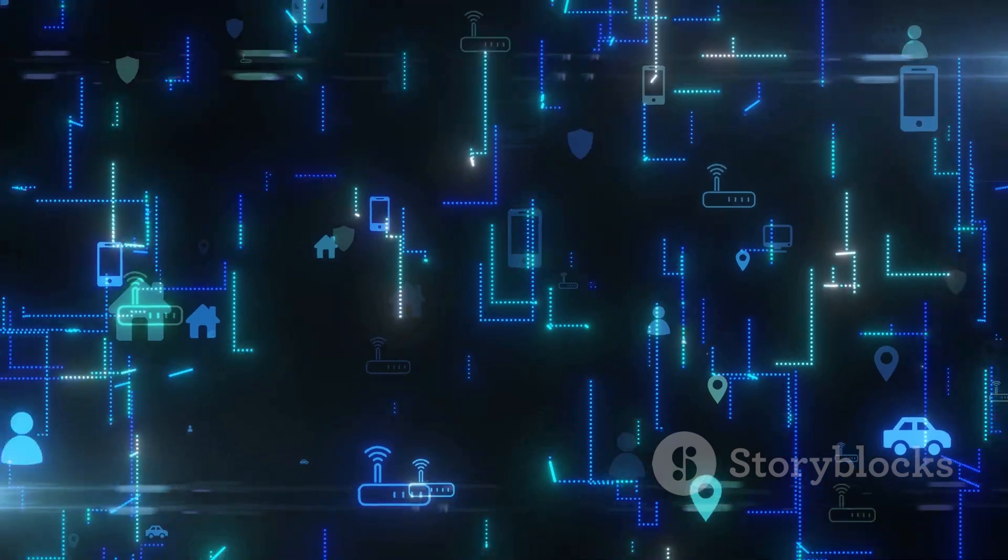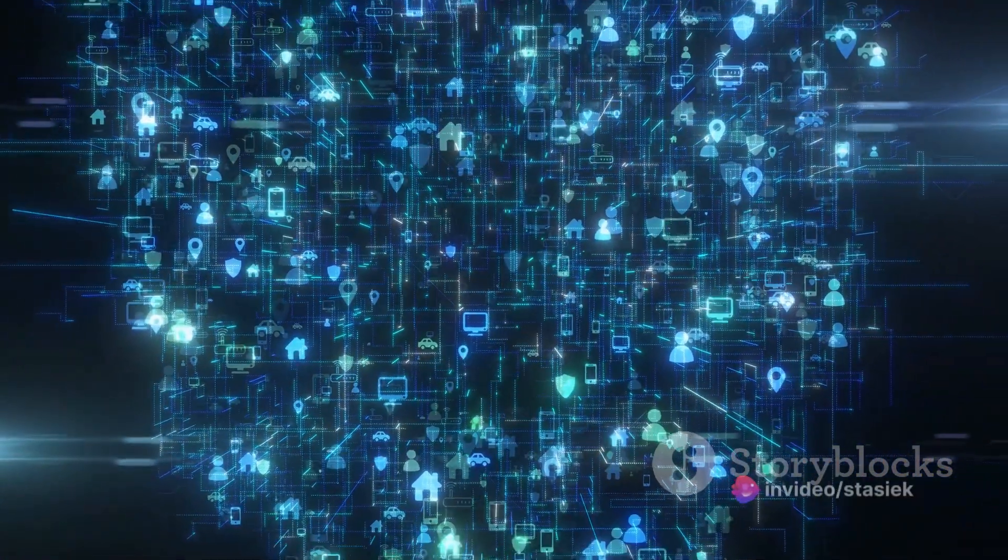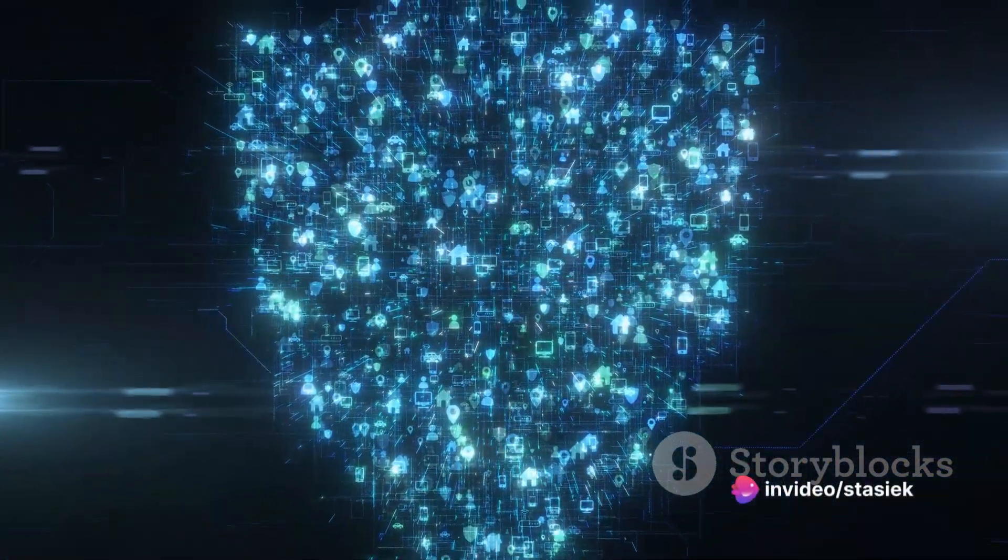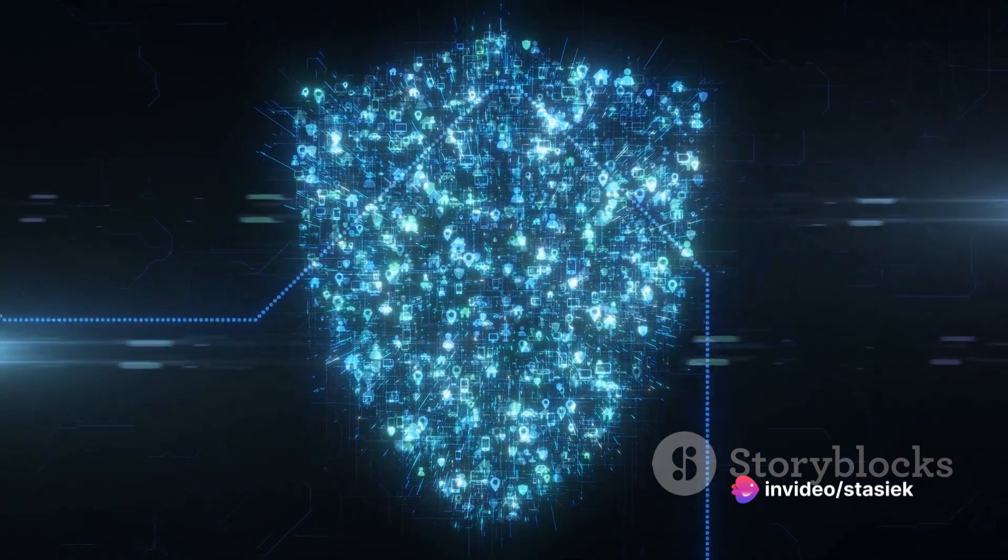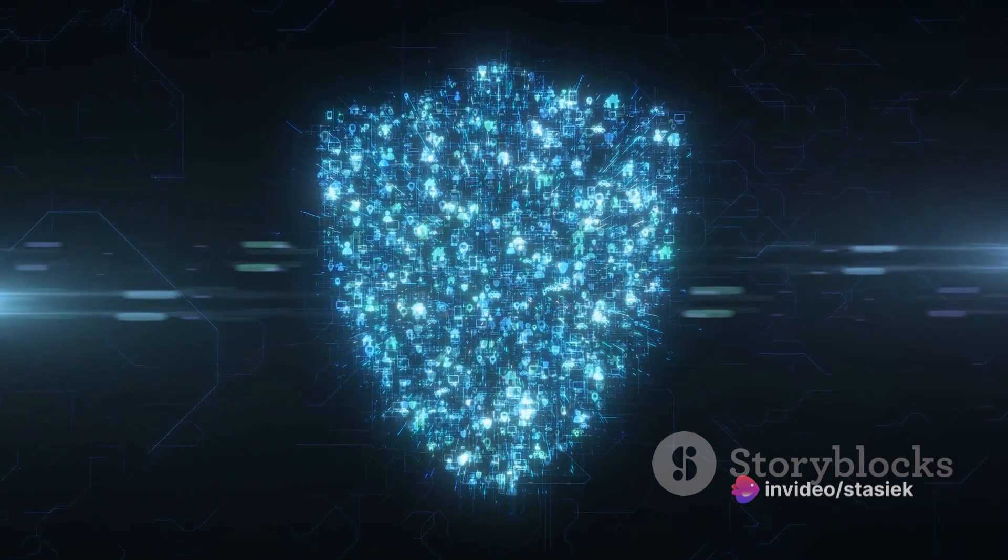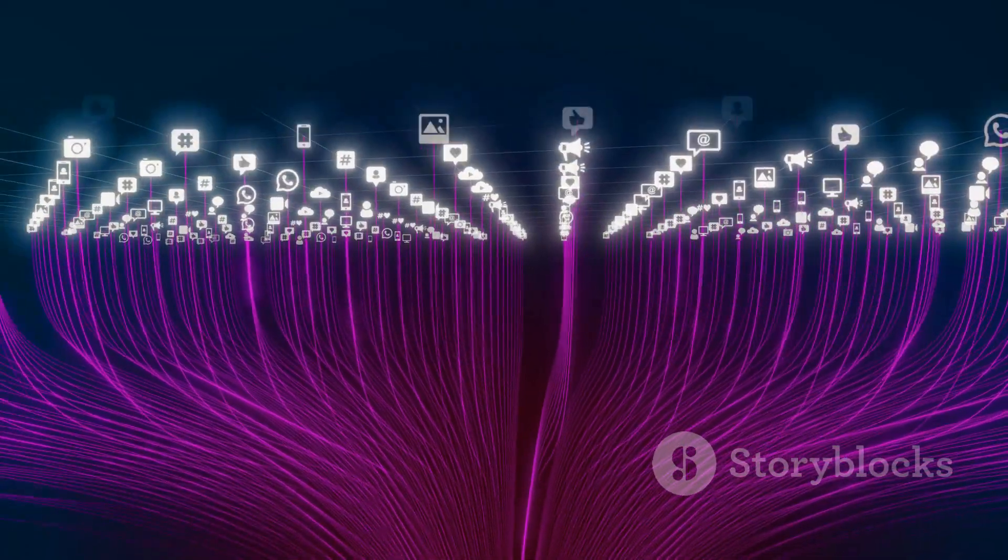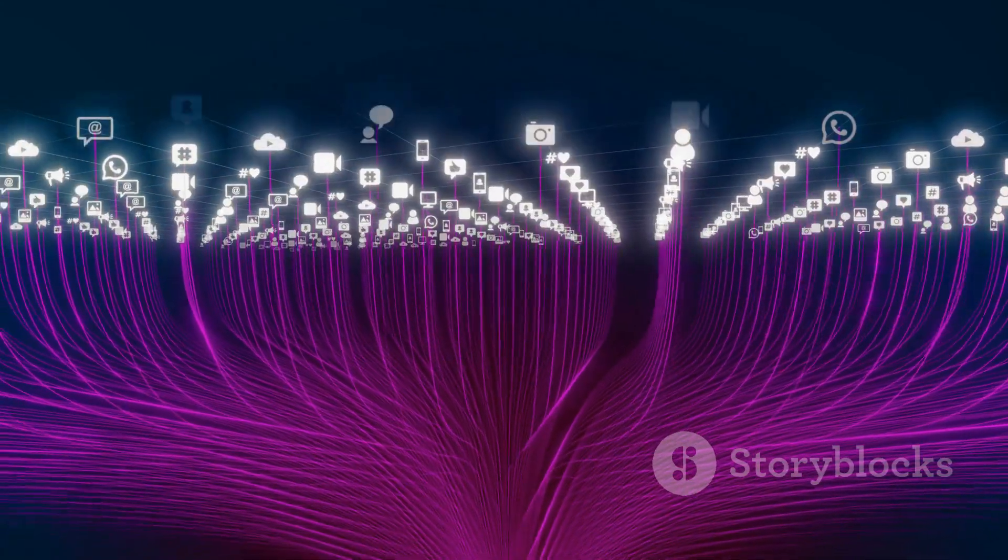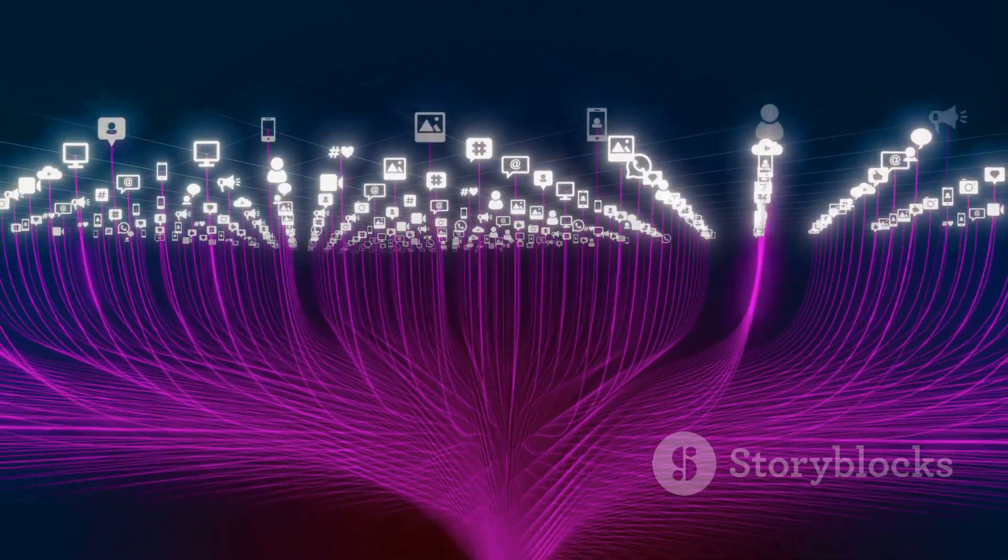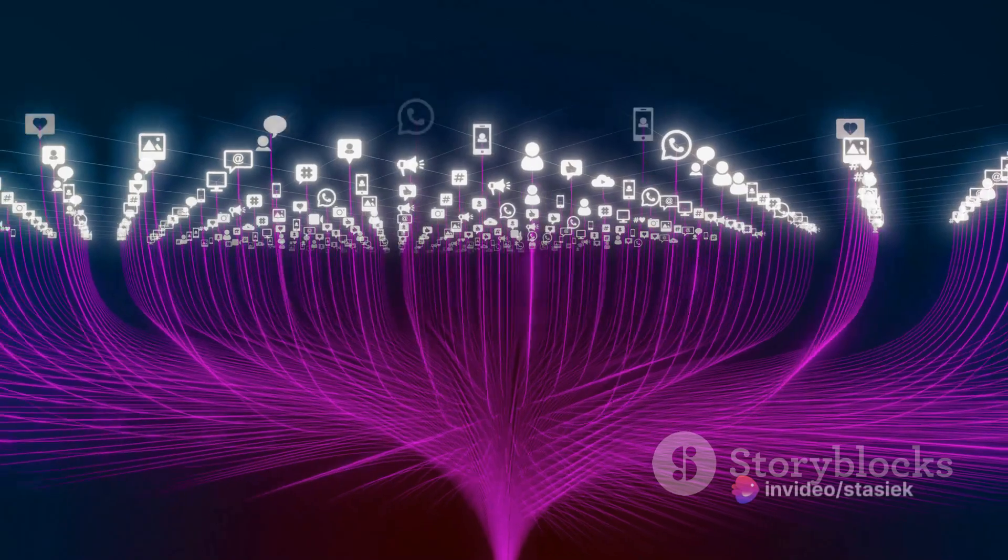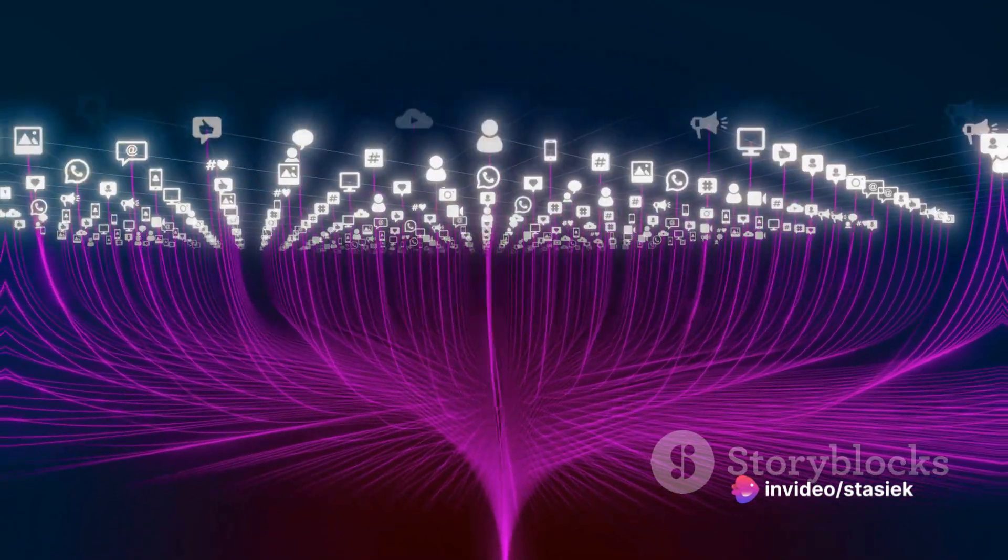With the vulnerabilities addressed, we've successfully completed a network segmentation test. Our network is now stronger and better prepared to withstand cyber attacks. But remember, cybersecurity is a never-ending process. We must continually test, analyze, and improve our defenses to stay one step ahead of the ever-evolving cyber threats.